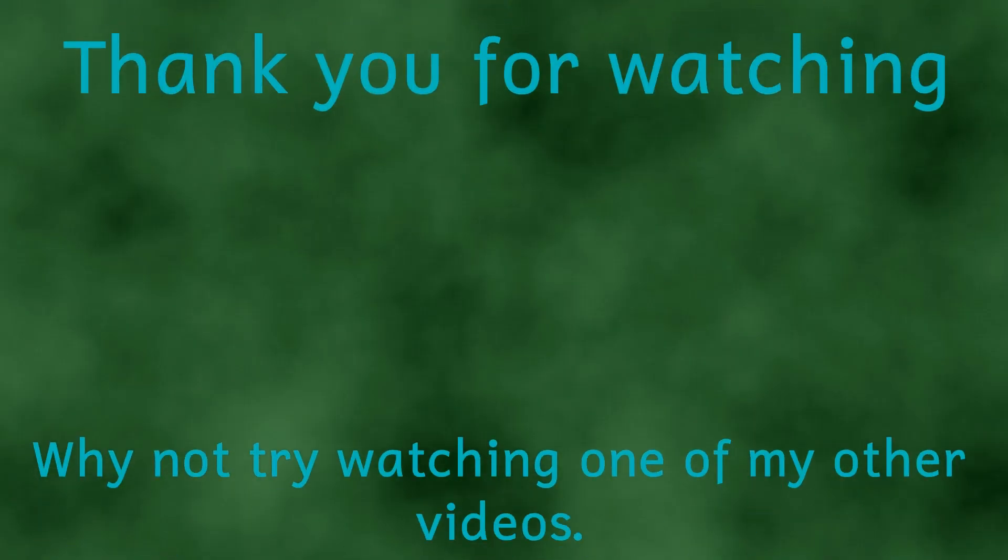So I think that's enough for chronostasis for now. Until next time, thank you for watching.